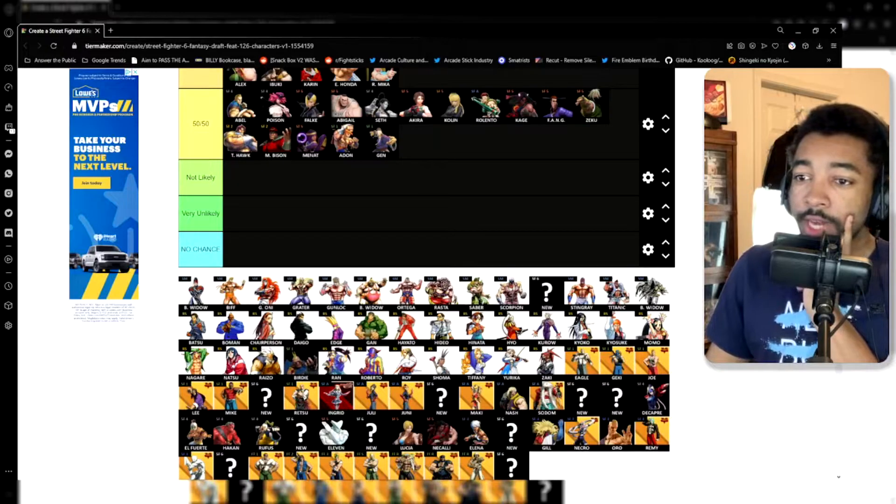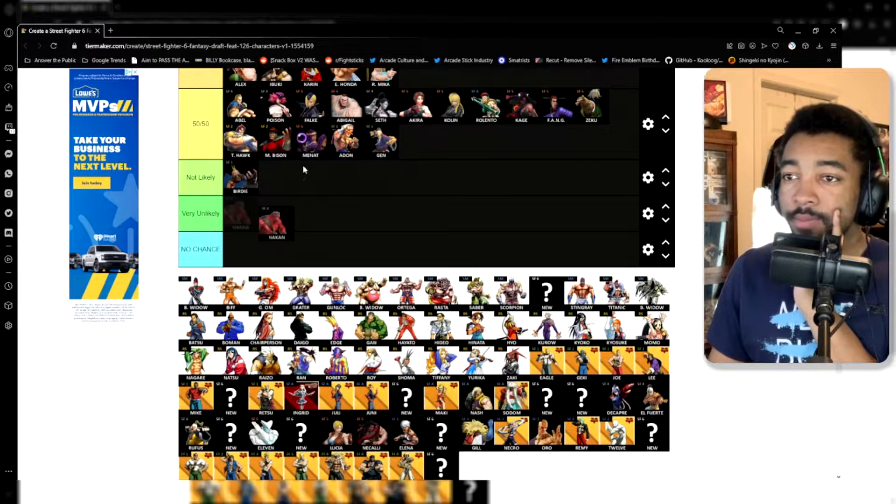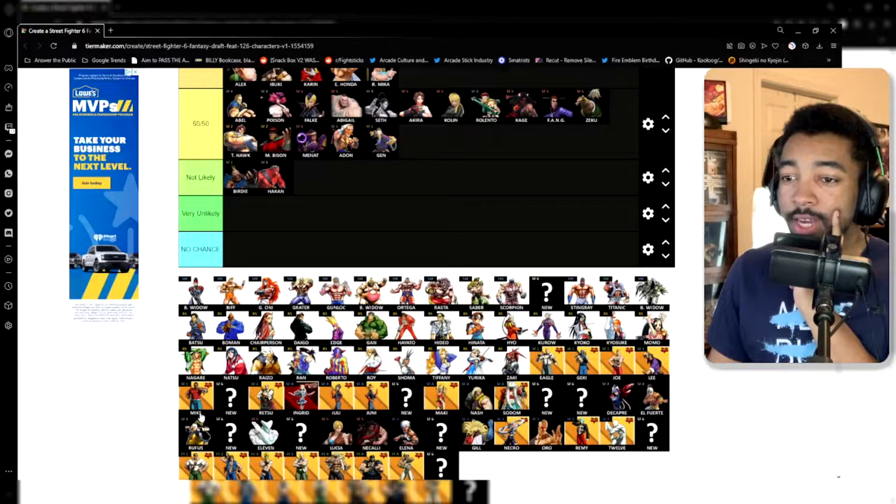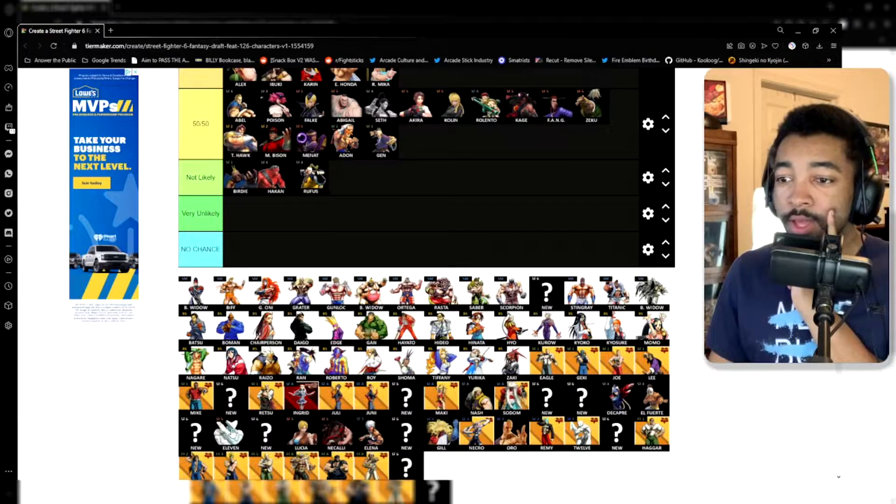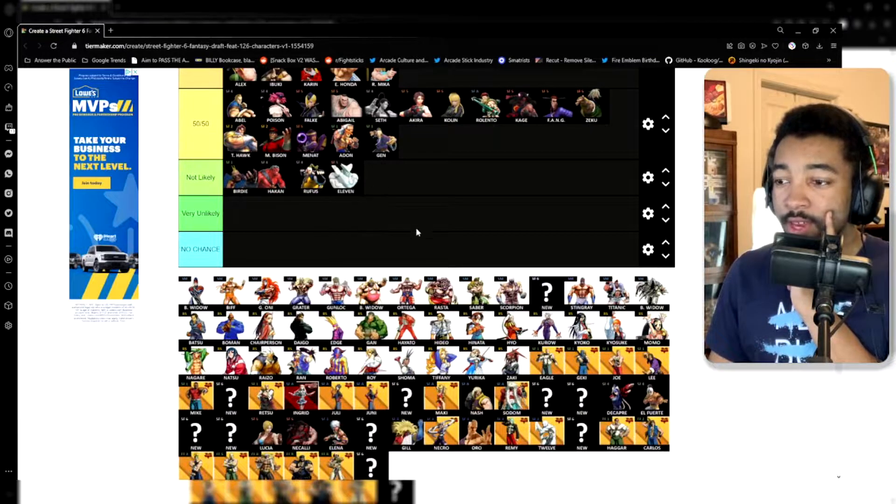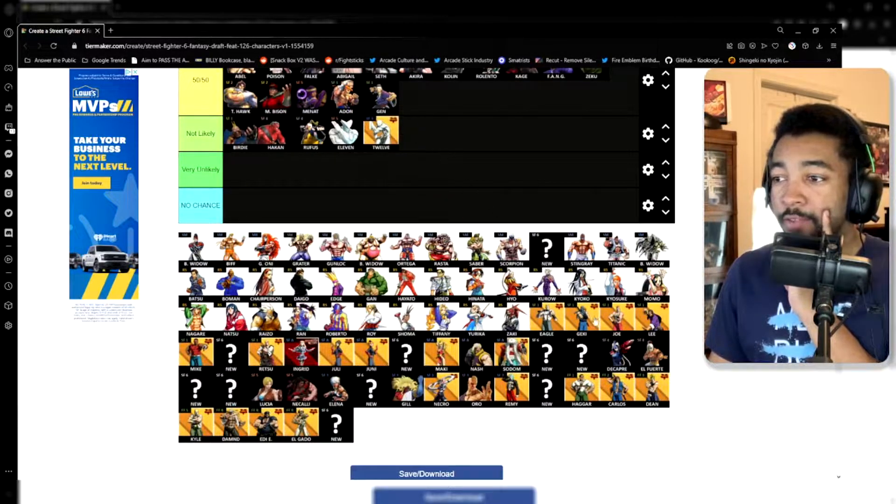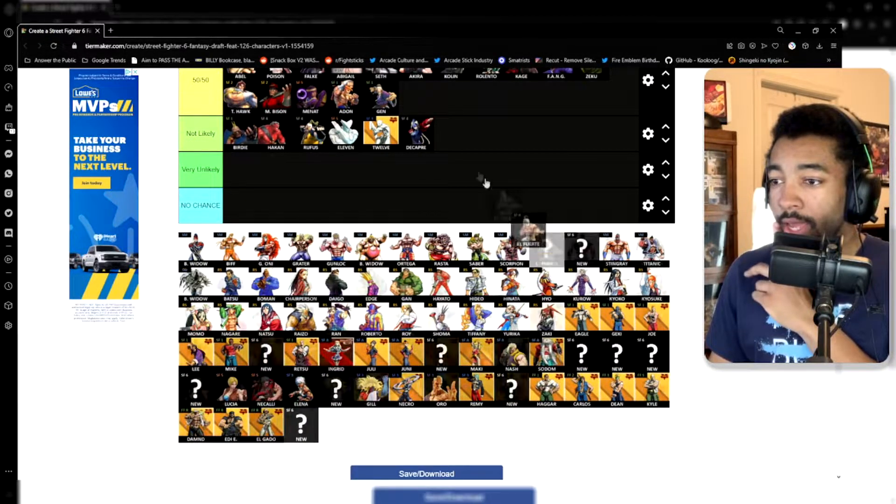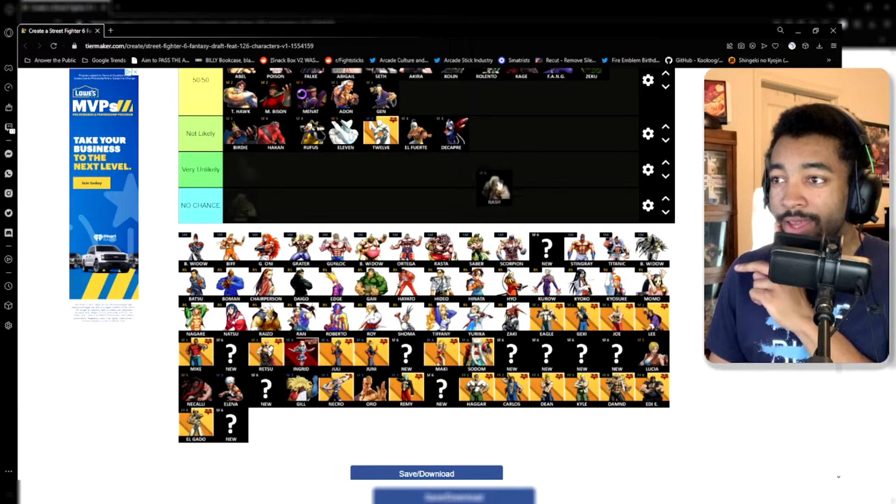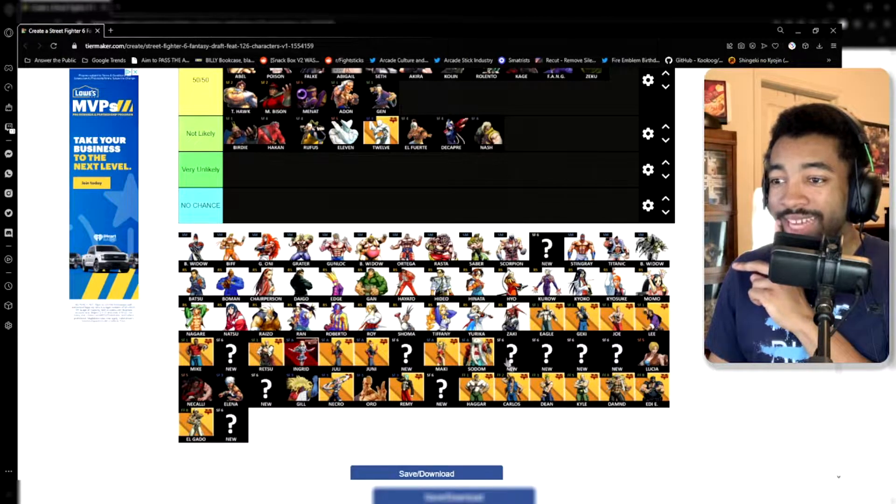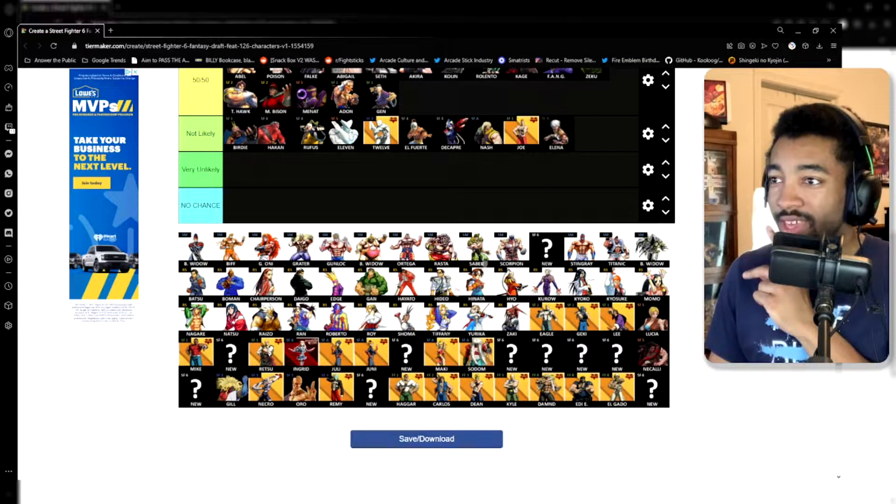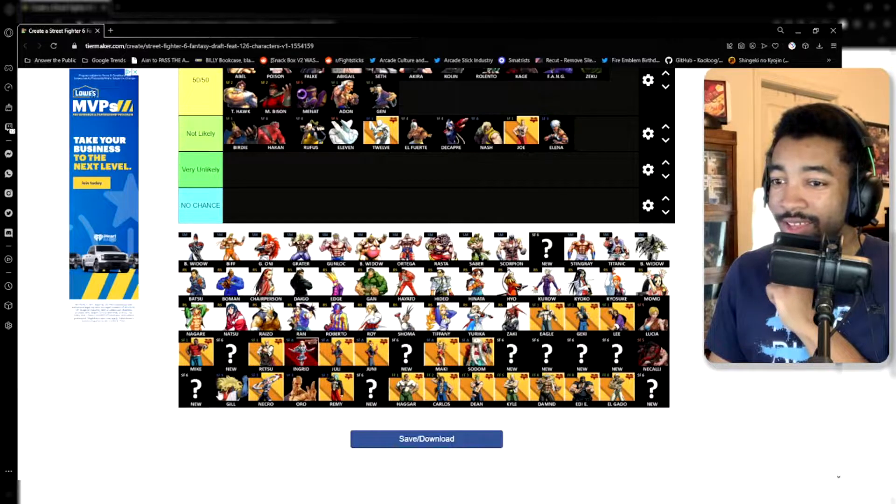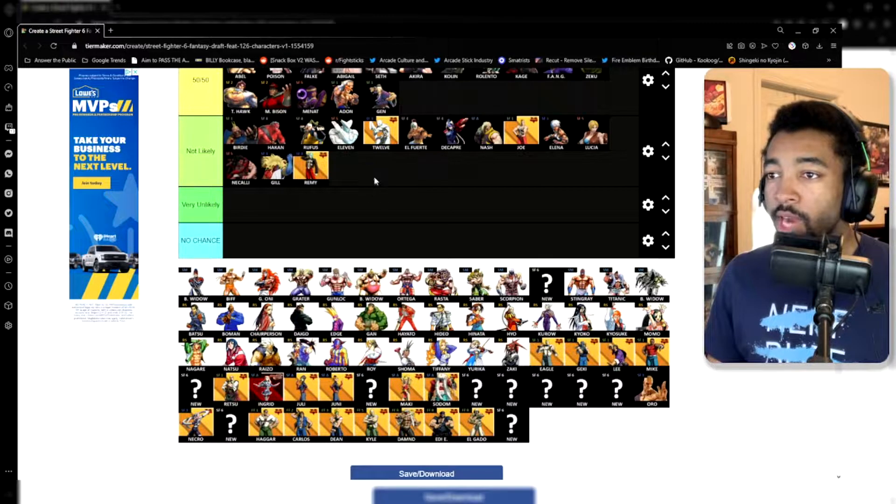So the not likelies. Birdie, Hakan, Rufus, Eleven, Twelve, Decapre, El Fuerte, Nash, Lucia, Necalli, Gil, and probably Remy.